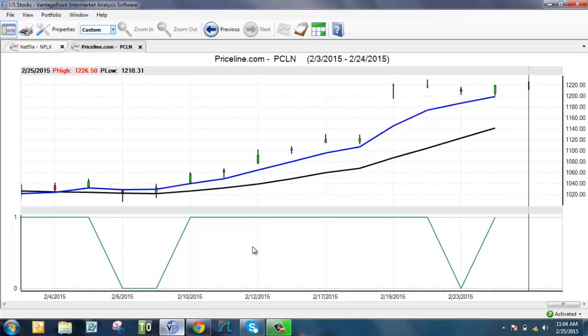I'm going to hop right over into VantagePoint and we're looking at a chart for Priceline. I'll give you the basic layout. The name of the stock is right there at the top, the scale on the right, the dates across the bottom. Now there's a few things on this chart that are key.